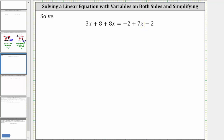Notice on the left side of the equation, we have two x terms. Three x and eight x are like terms. And on the right side, we also have two like terms — negative two and negative two are also like terms. So combining like terms on the left, three x plus eight x is 11x.